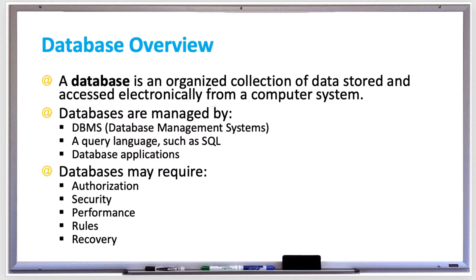Let's go over an overview of a database. A database is an organized collection of data stored and accessed electronically from a computer system.